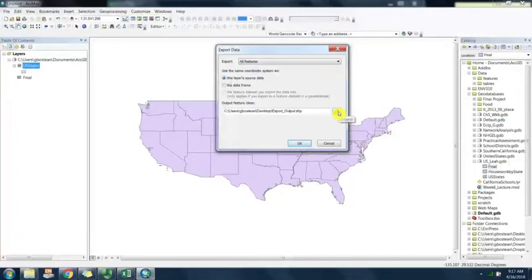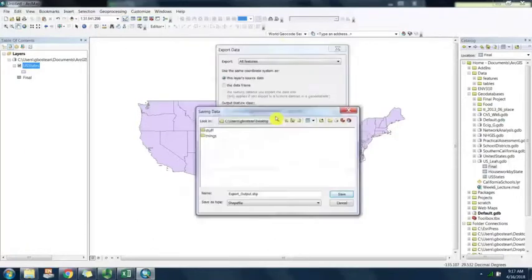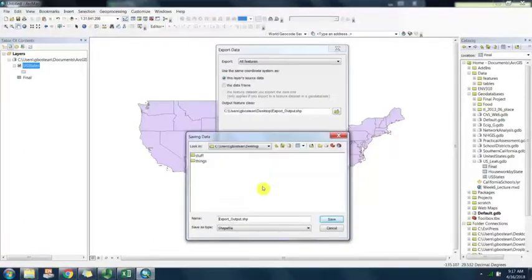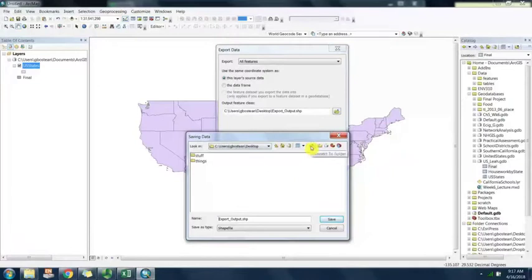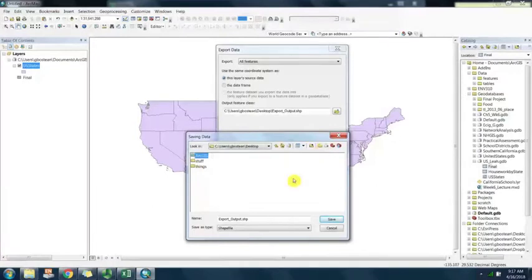We're going to save in a windows folder. I'm going to create a new folder on my desktop. I'm going to call it ArcGIS so that we know that it's for this exercise.